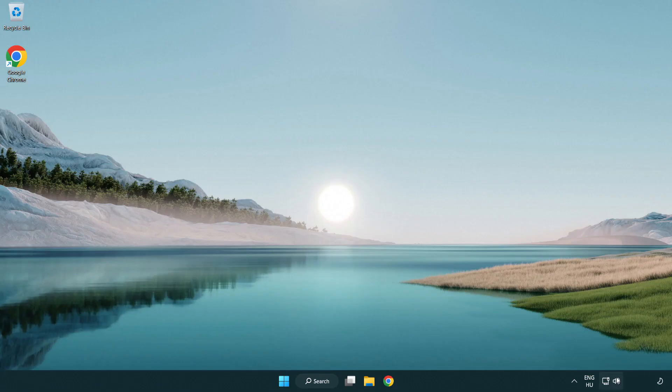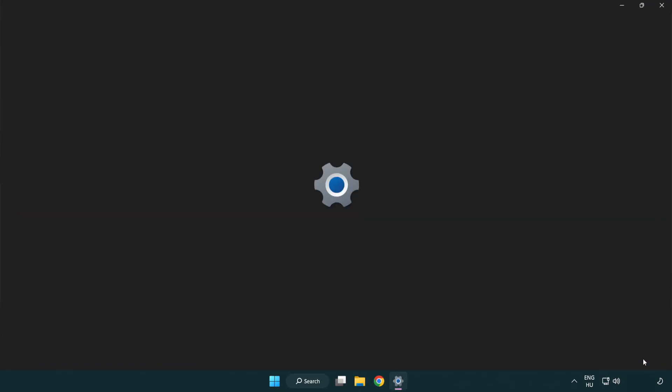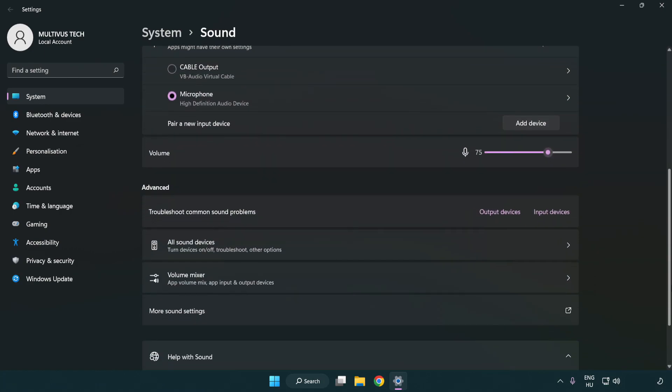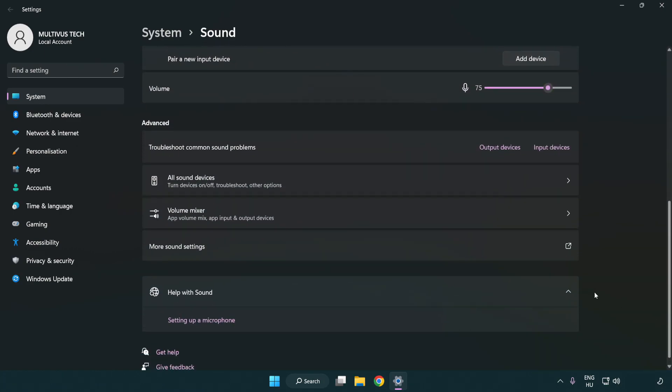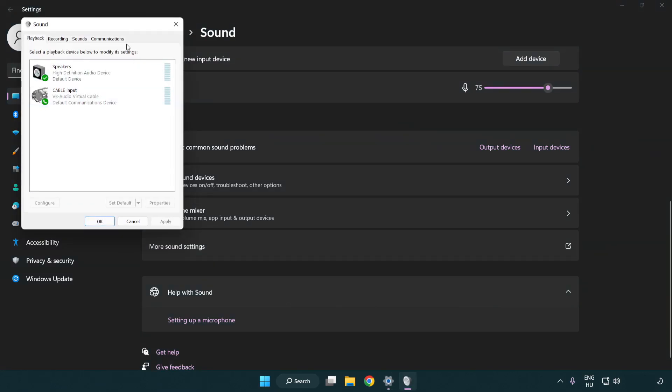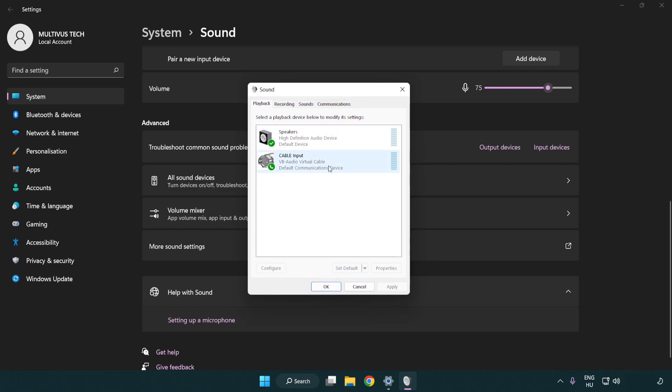If that didn't work, right click sound, click sound settings. Check volume. Scroll down. Click more sound settings. Disable not used audio devices.